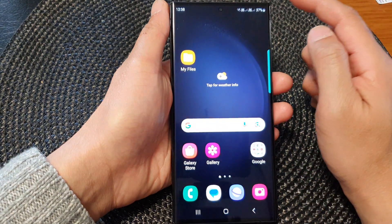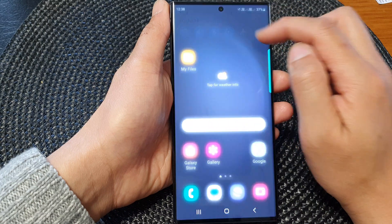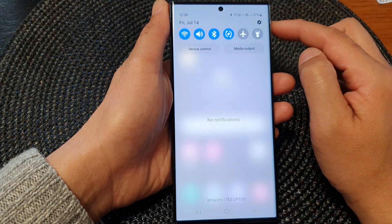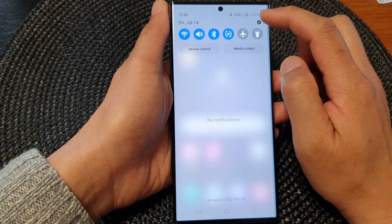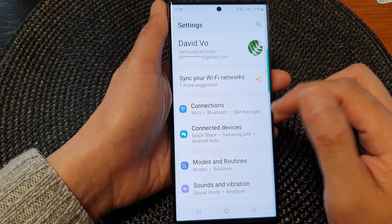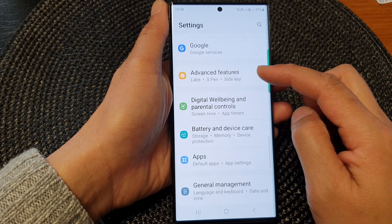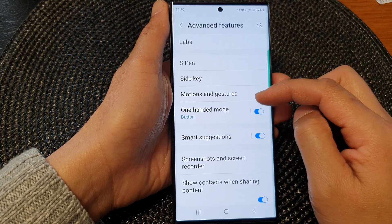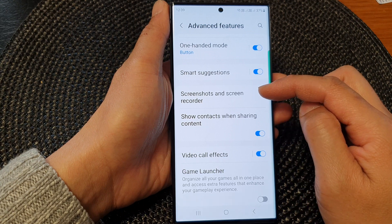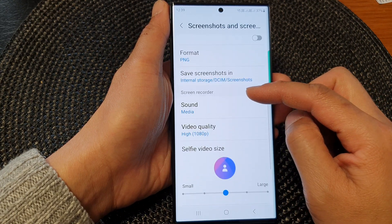From the home screen, swipe down at the top to open up Quick Settings. In here, tap on the Settings icon on the top corner. Next, scroll down and then tap on Advanced Features.